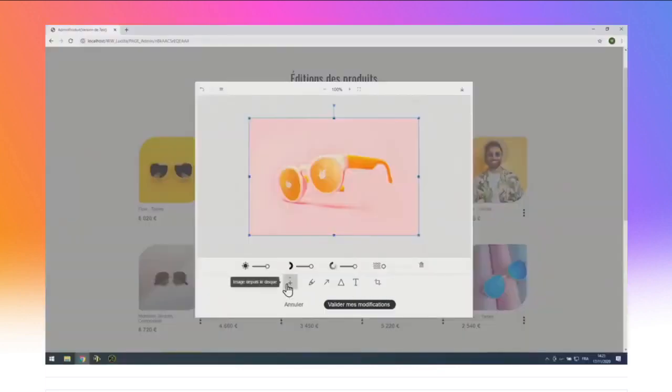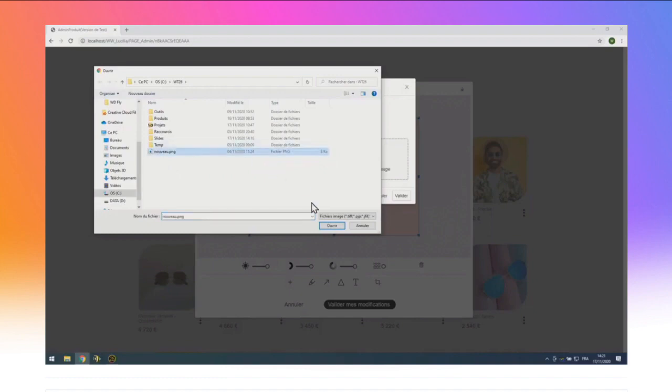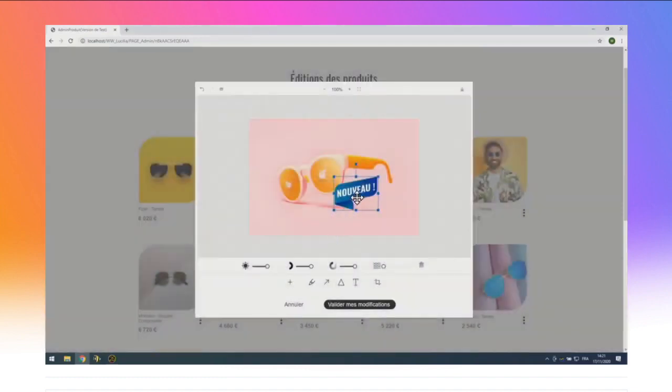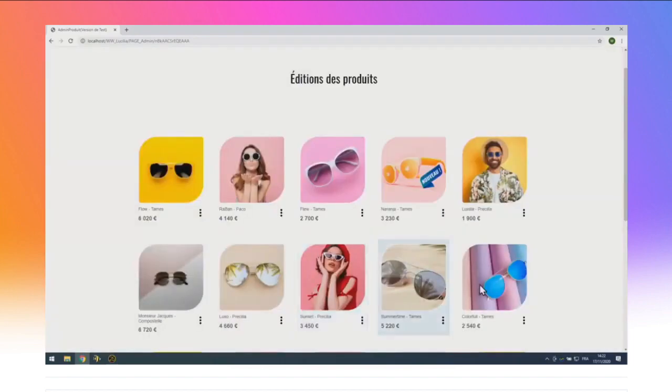Ces lunettes sont nouvelles, je vais leur ajouter un sticker. Je clique sur « Plus », je choisis « Images depuis le disque », on peut aussi importer depuis une URL. Je sélectionne le fichier Nouveau.png, je valide. L'image a été importée dans un calque, je peux le déplacer, le faire pivoter. Quand j'ai fini, je clique sur « Valider ». C'est l'utilisateur du site qui fait ça. L'éditeur d'images pour vos sites WebDev, c'est une nouveauté de la version 26 dont vos utilisateurs ne pourront plus se passer. Et pour vous, développeur, c'est un champ. Avec ces nouveautés de WebDev 26, l'UX de vos sites est plus riche que jamais.